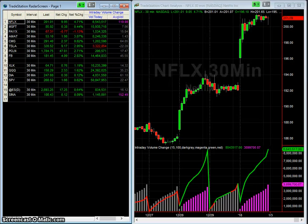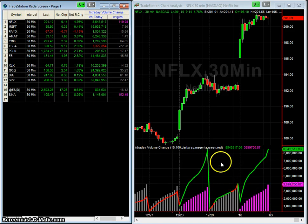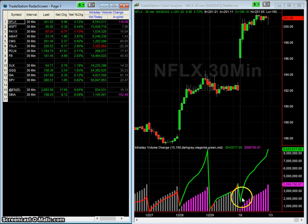I have a TradeStation workspace pulled up with the indicator on RadarScreen and in the chart itself. This is being recorded at the close of the market on January 2, 2018. Looking at Netflix here, you can see it obviously had a nice jump up and the volume was greater than average and greater than the threshold percentage.